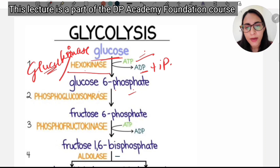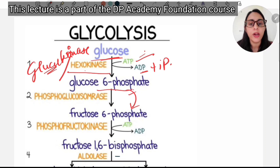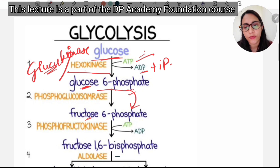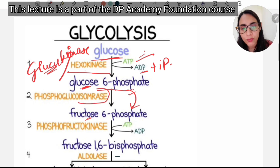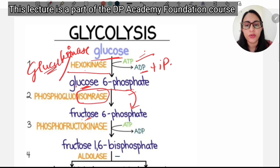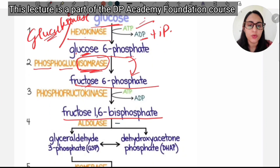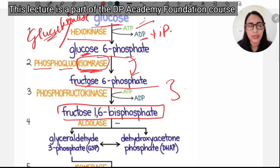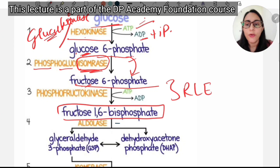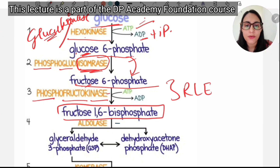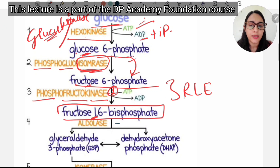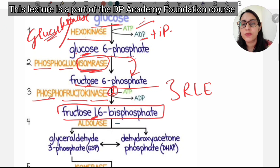Then glucose-6-phosphate is converted to fructose-6-phosphate. Here glucose is converted to fructose, so we have an isomerase enzyme — phosphoglucoisomerase. Then fructose-6-phosphate is converted to fructose-1,6-bisphosphate. This is the rate-limiting step, catalyzed by phosphofructokinase-1.